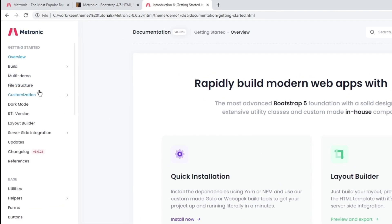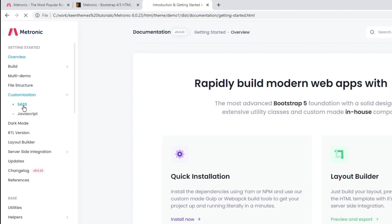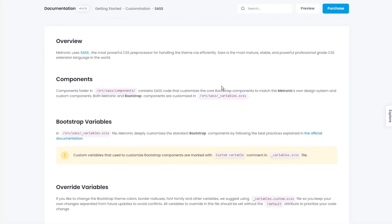In here you can check out all of Metronic's documentation. We have a page called customization, and in this customization we also have SAS. In here we basically outline how everything works in general.